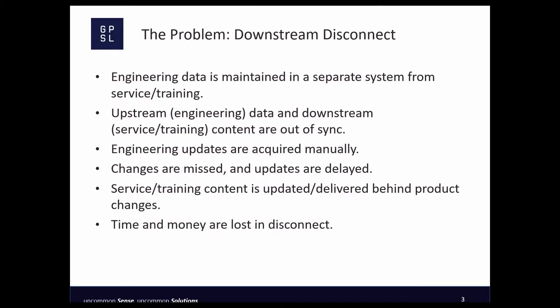Before we talk about what the digital thread is, let's talk about the problem — about why you would need a digital thread. The problem is that downstream content, be that service content, technical manuals and illustrations or training, is disconnected from the engineering content upstream. They are maintained in separate systems, creating stovepipes or silos.